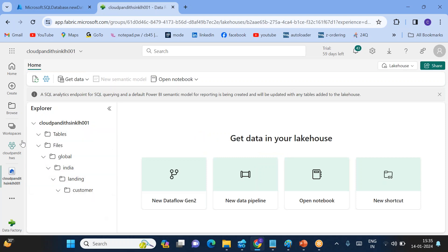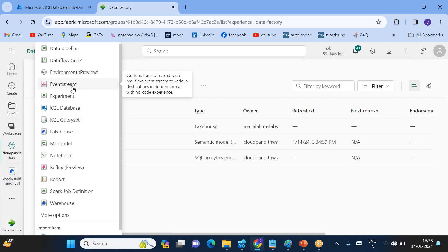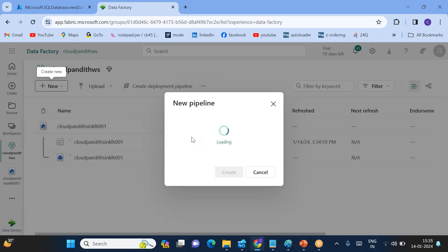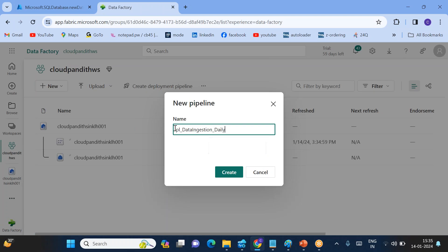Now go back to the Cloud Pandit workspace and click 'New'. We need to create a data pipeline — click on Data Pipeline. I am naming it 'PL_DataIngestion_Daily'. The pipeline is now created.